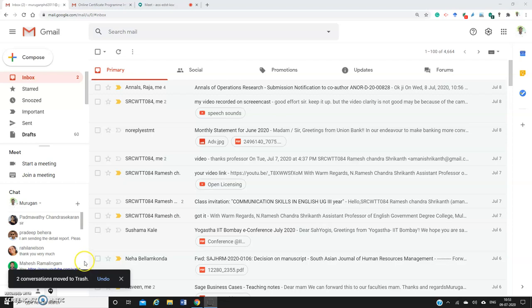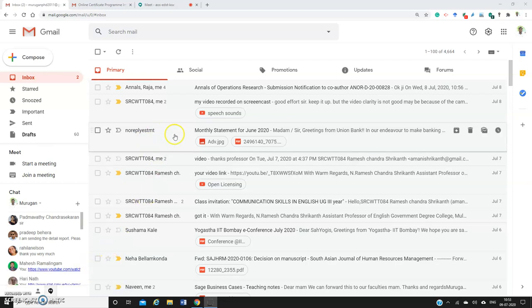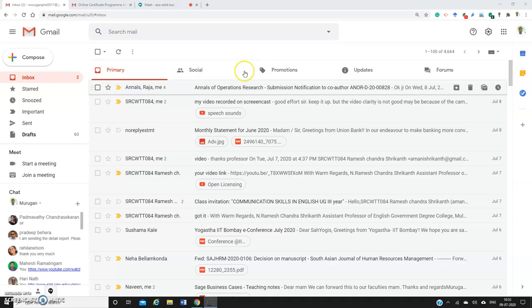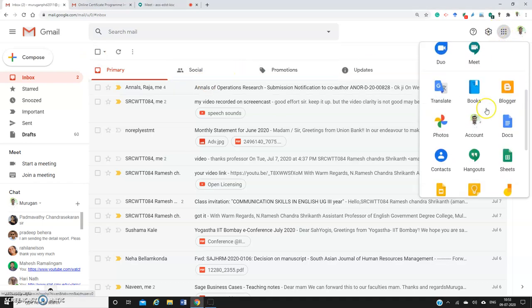Hi, now I will show you how to make use of the Google Voice Typing tool available with Google Docs. You log into your Gmail ID, then go to Google Apps and find Google Docs.